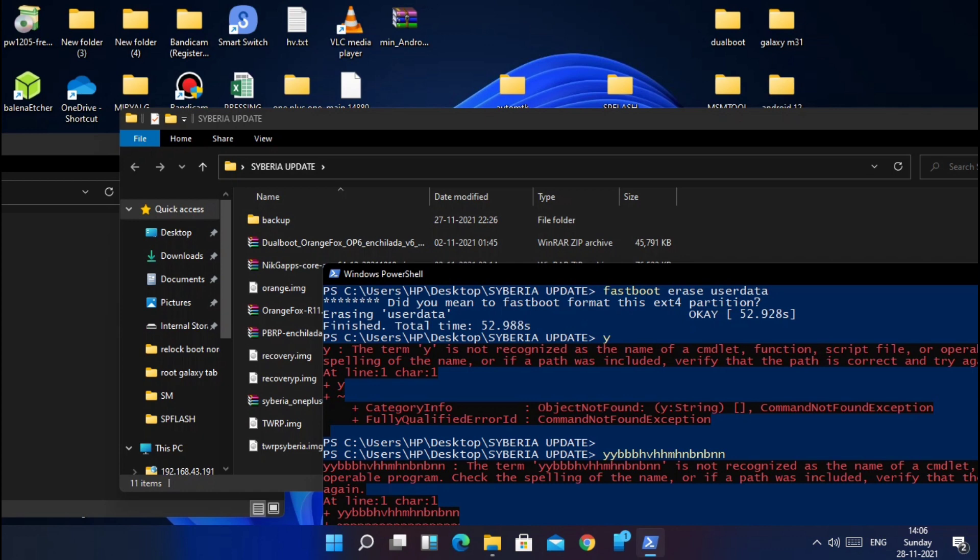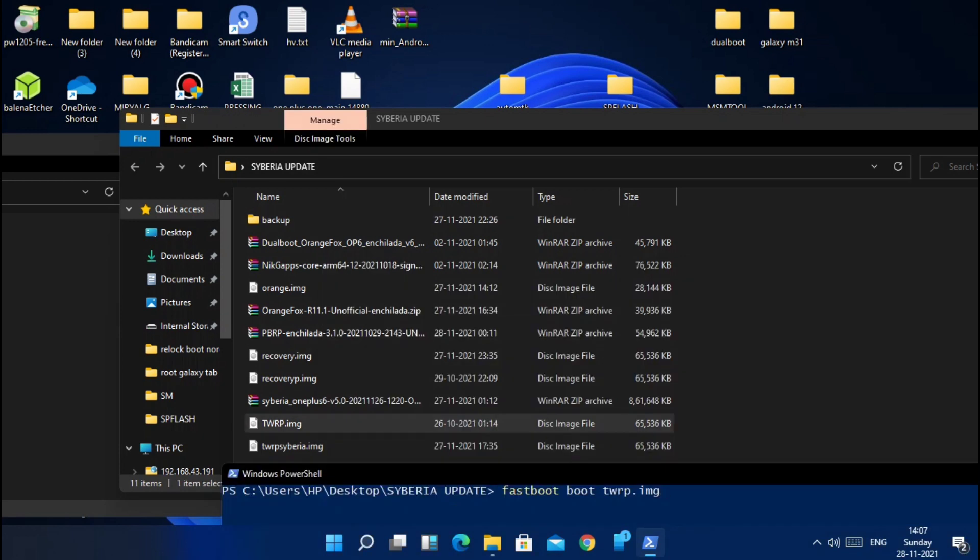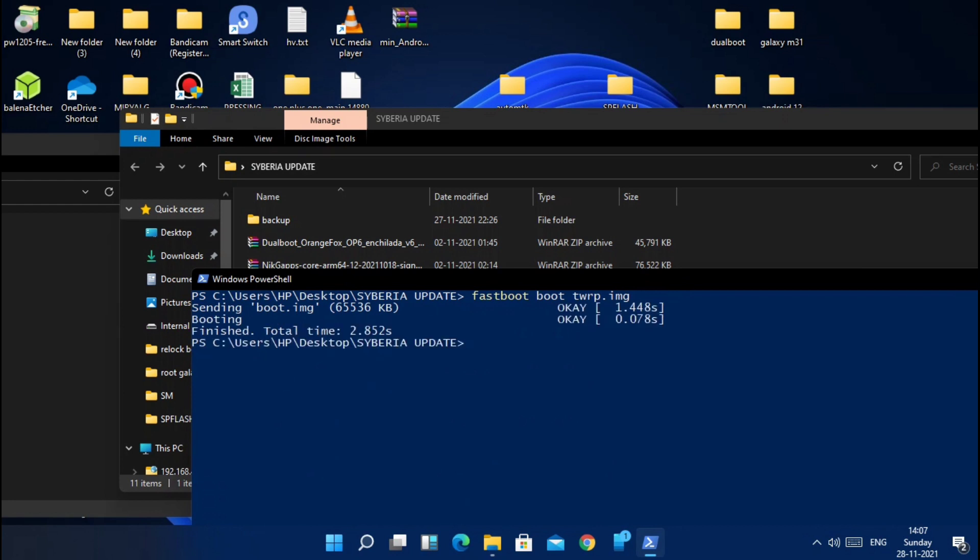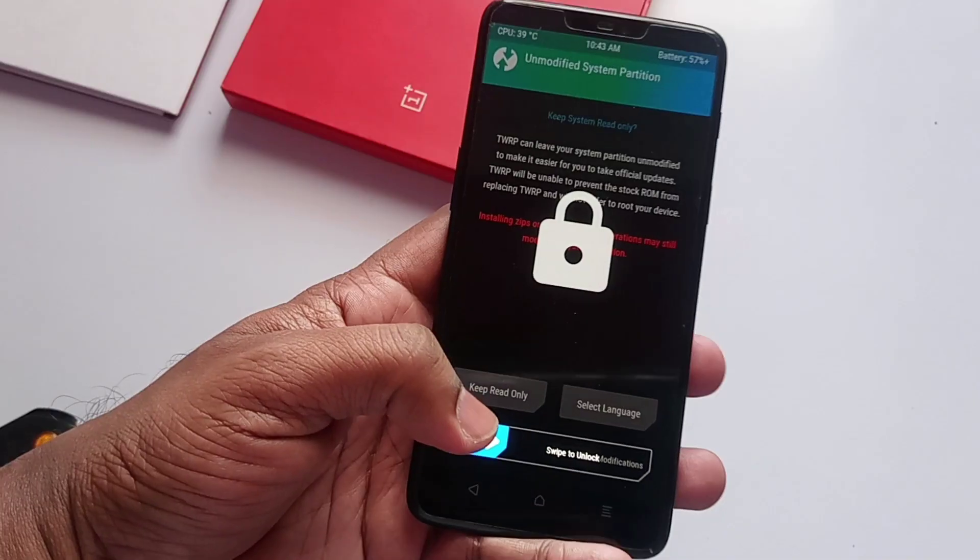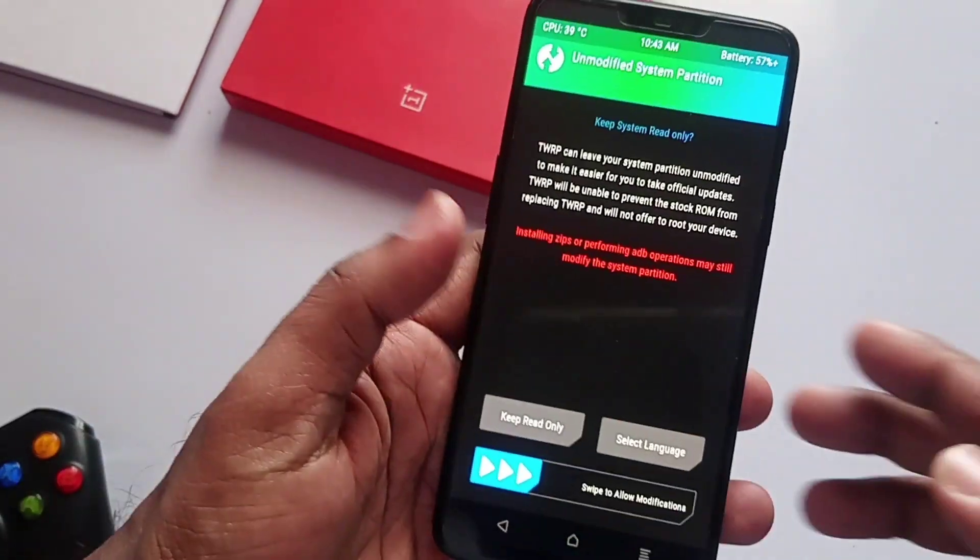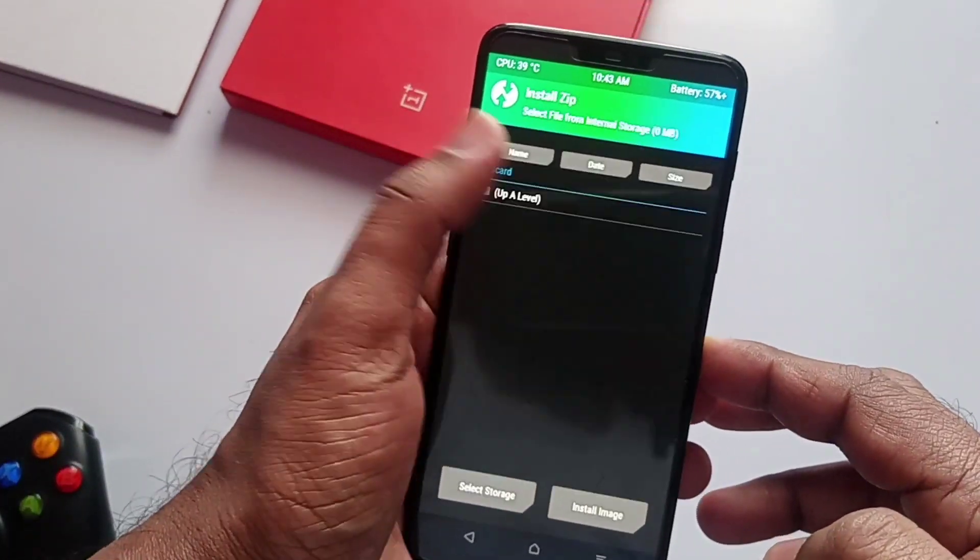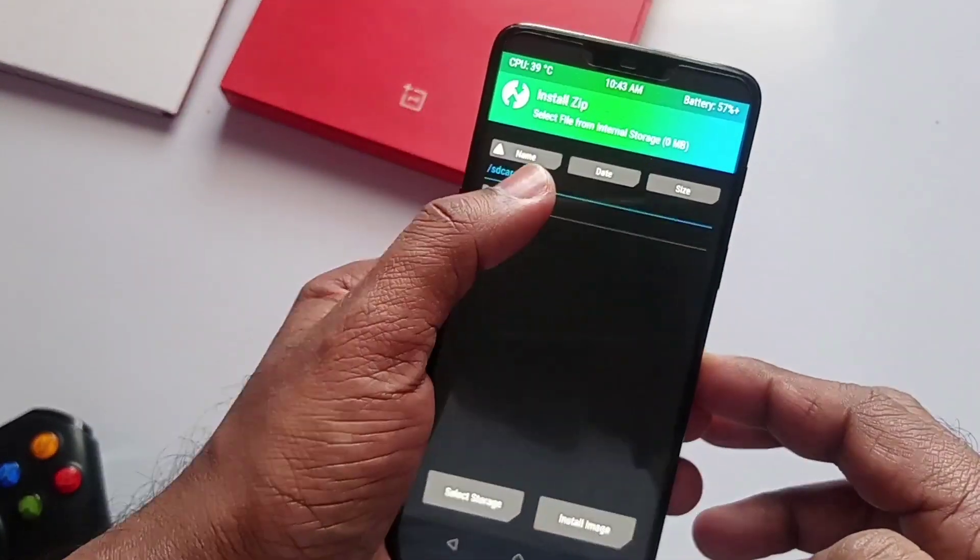Now type 'fastboot reboot bootloader'. Now you have to flash the new Nevercy TWRP. I will not recommend the old Orange Fox here. Again, type the command 'fastboot boot twrp.img'. It will boot to the new Nevercy TWRP.